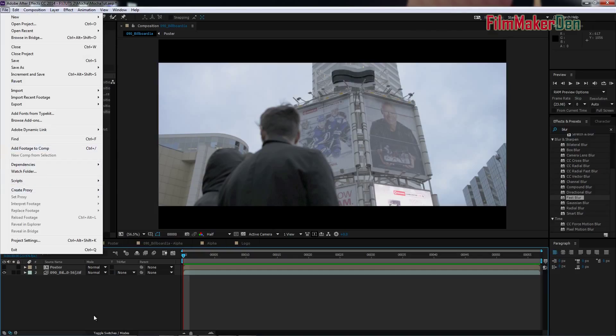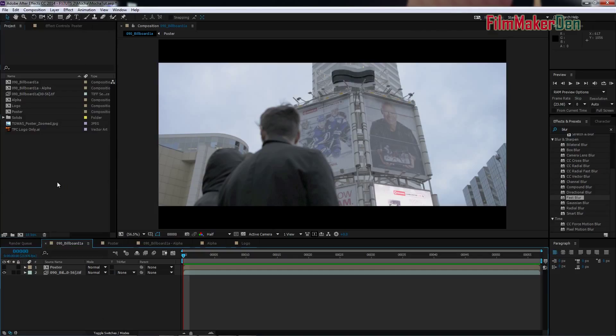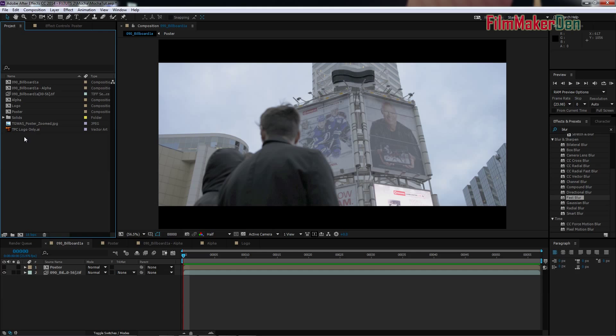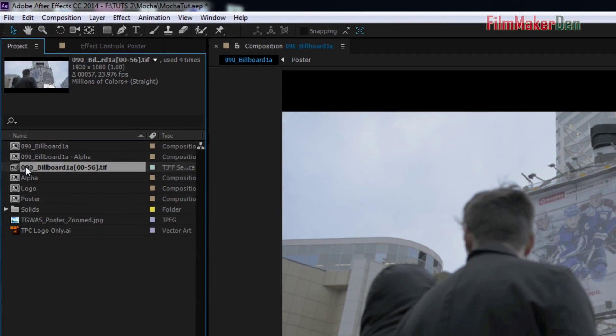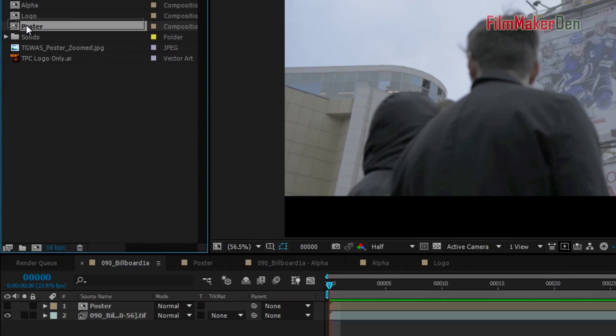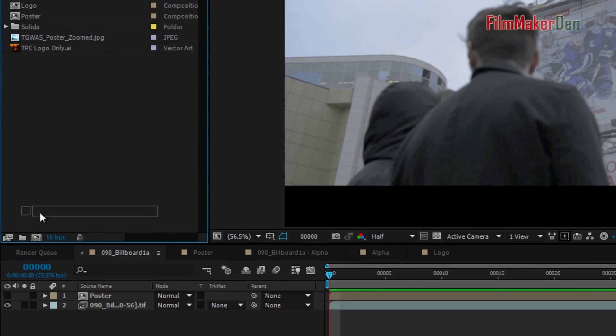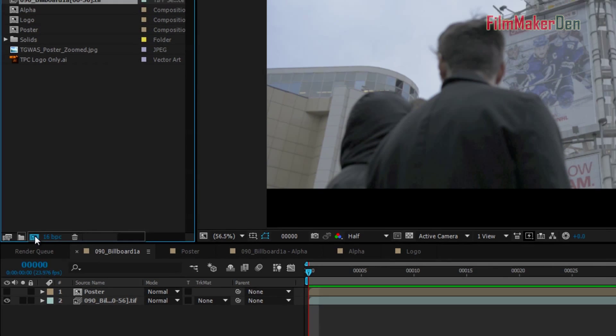Let's just create a new composition the way I normally like to do. This is the footage, so drag the footage to composition.